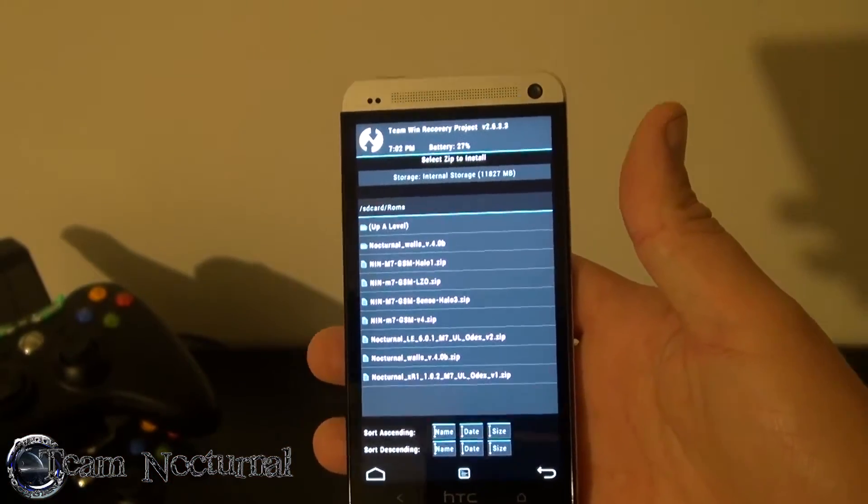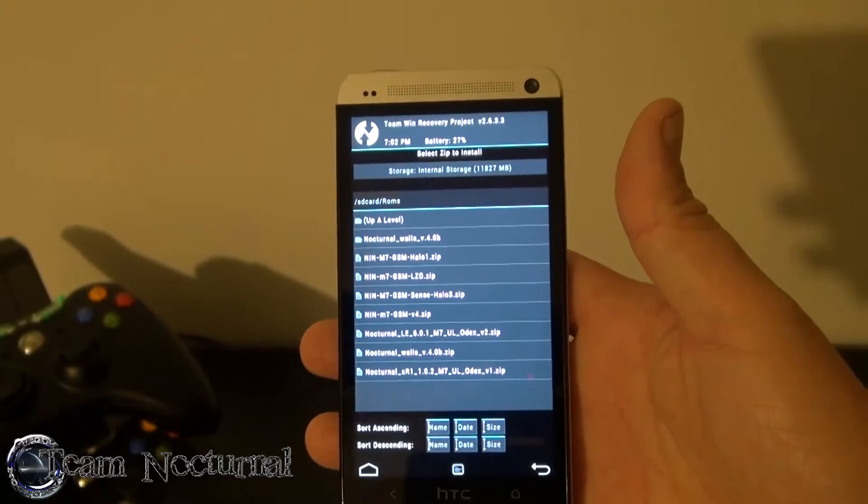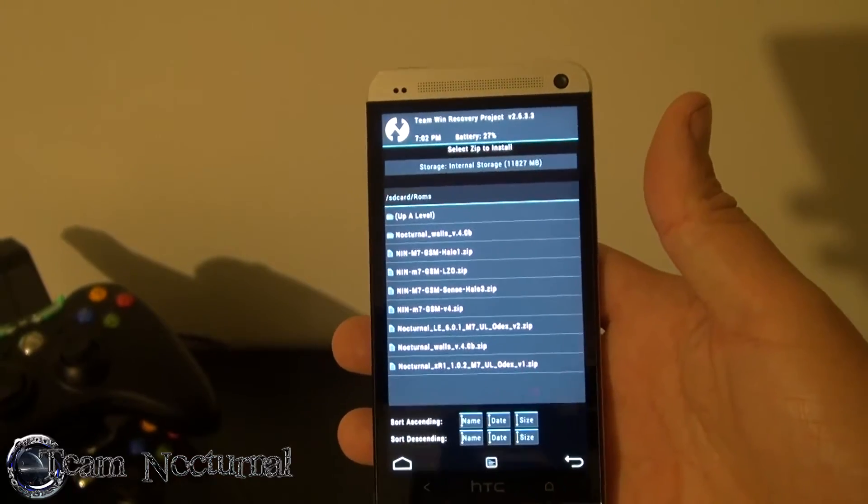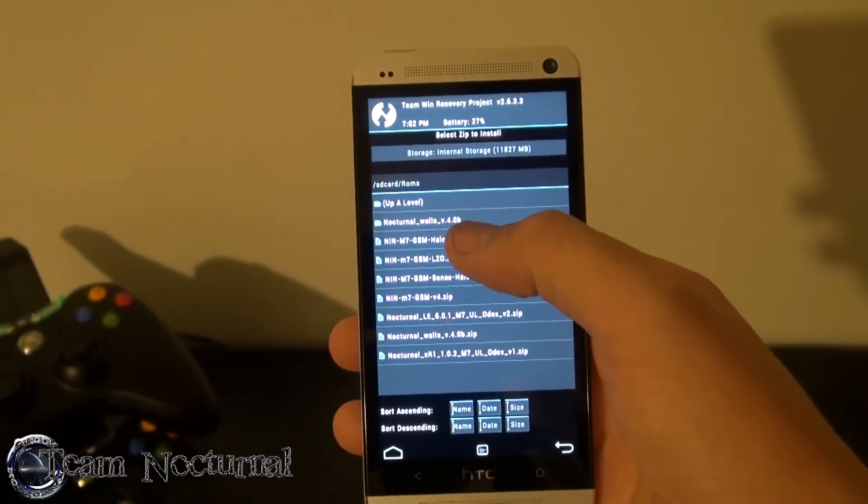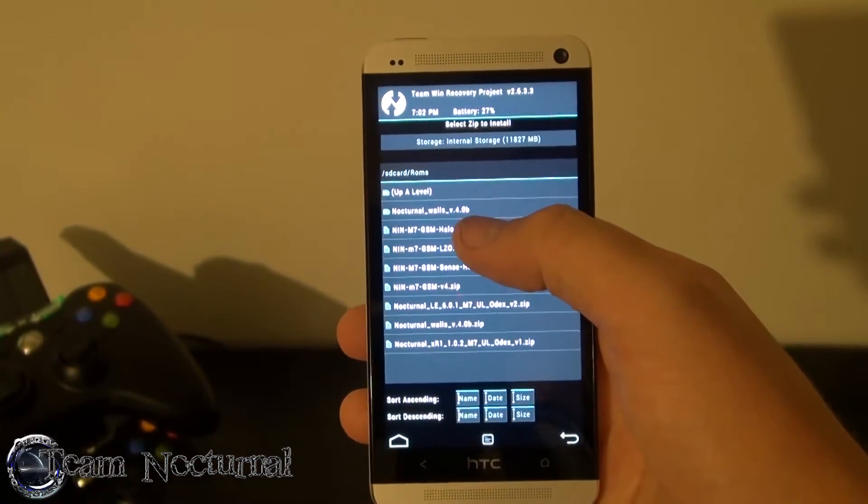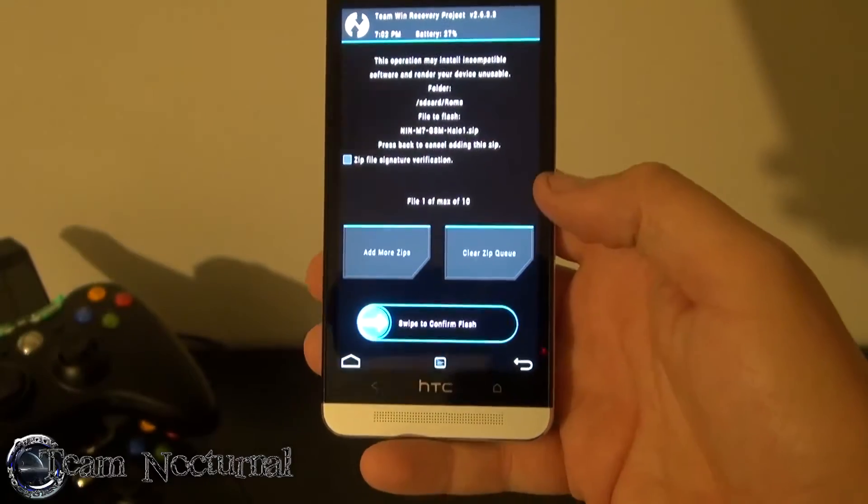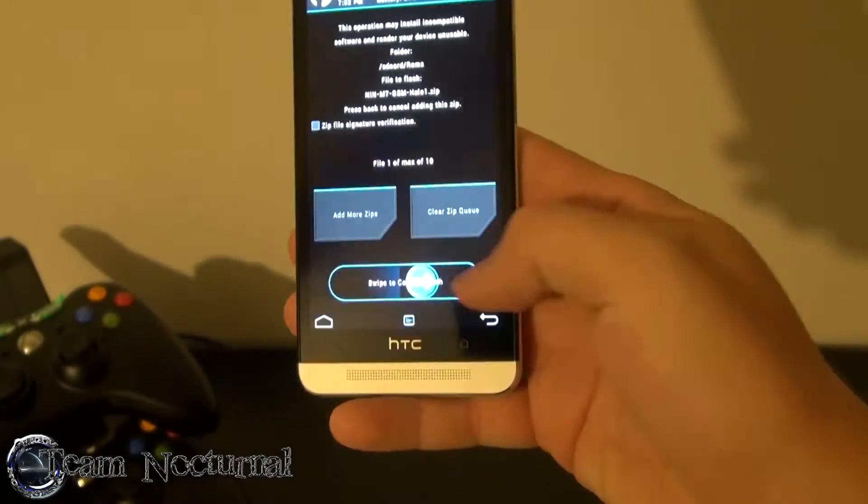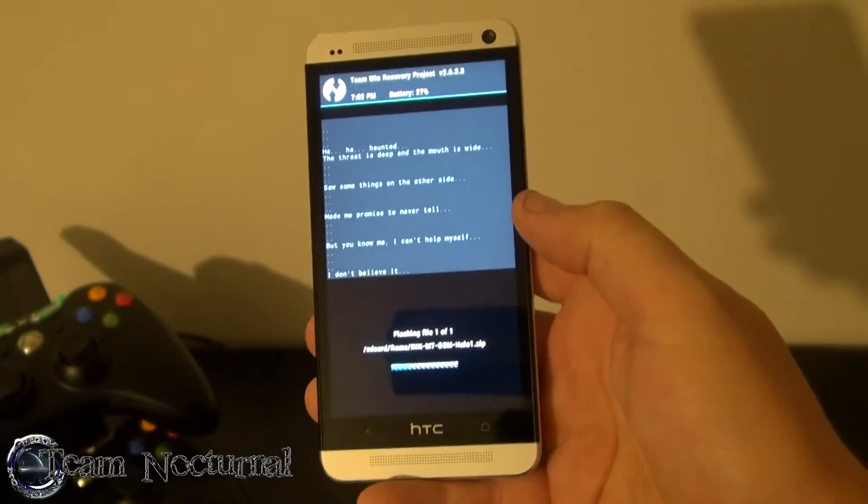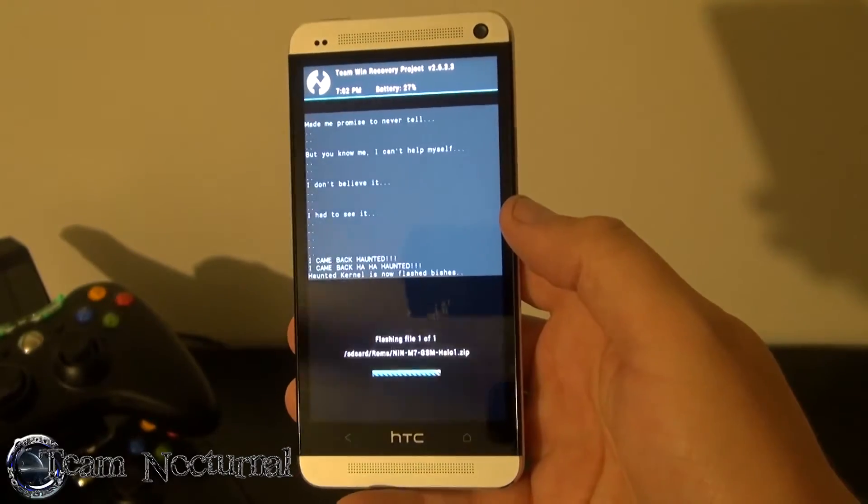In this case I'm going to flash a kernel by Nine Inch Nails called Halo. This is for Sense KitKat. And what you're going to do is go ahead and install the kernel.